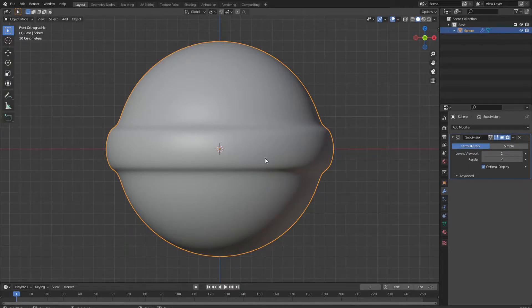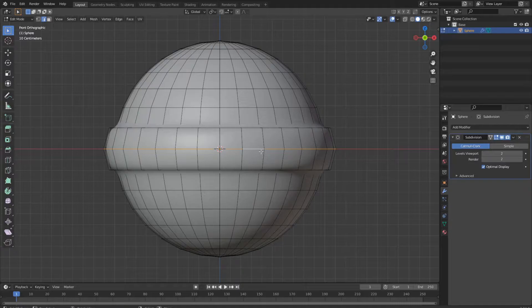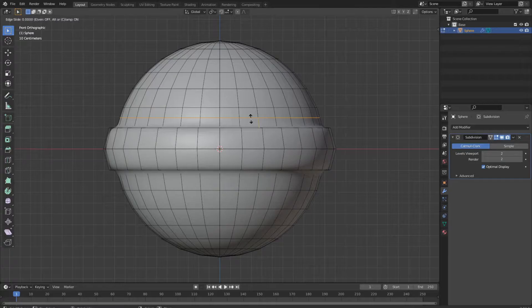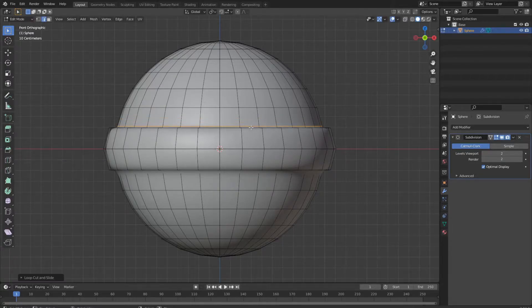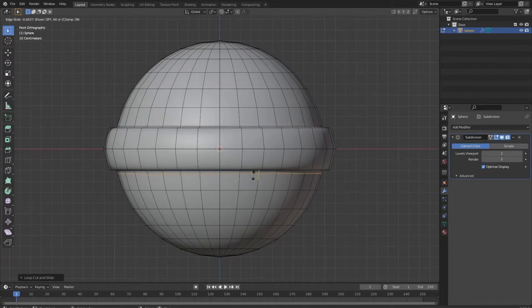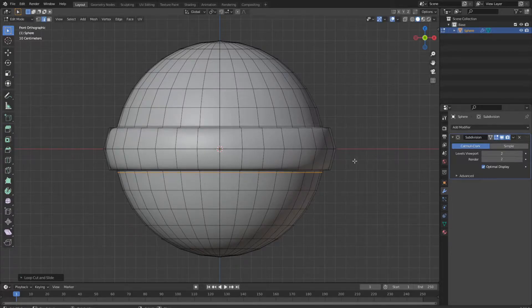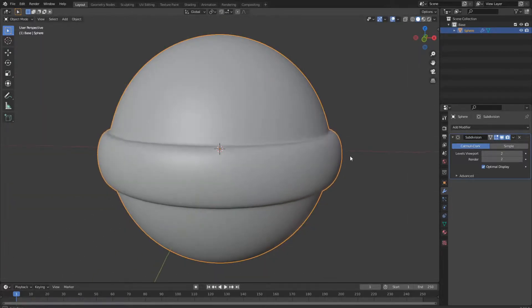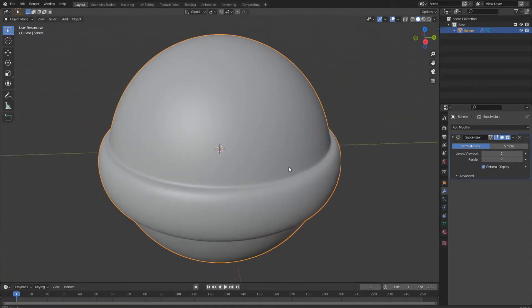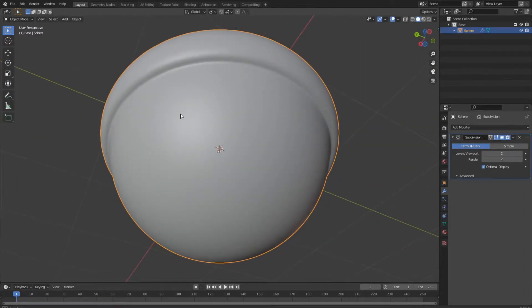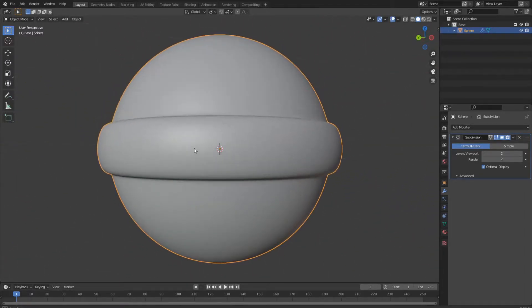Also, we go back to edit mode, press Ctrl R and insert a loop cut right over and under our extrusion. If we go out of the edit mode, we now have a nice sharp and clean beveled edge.